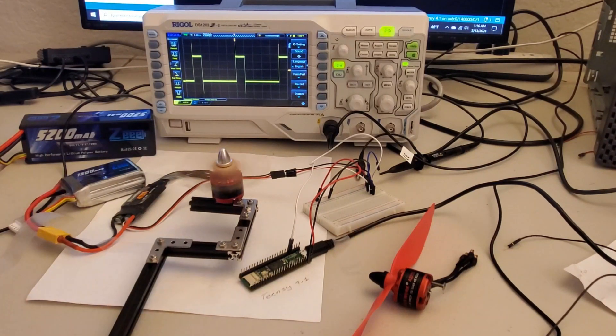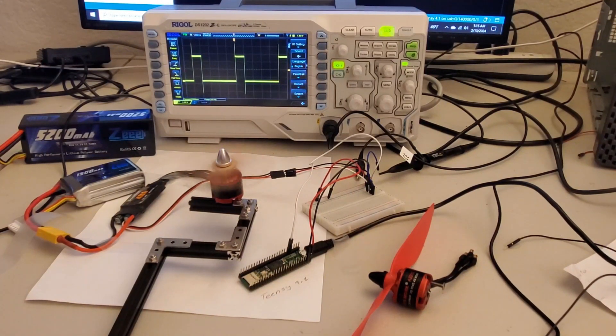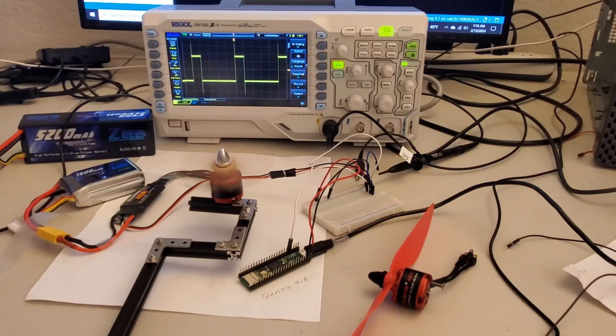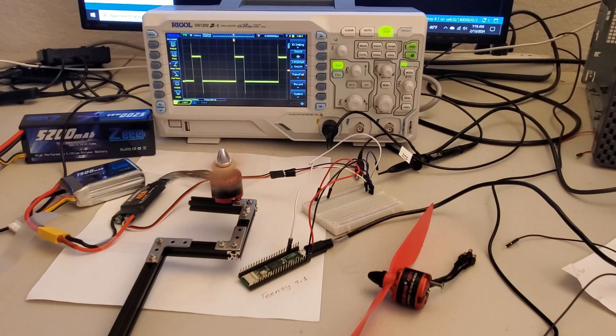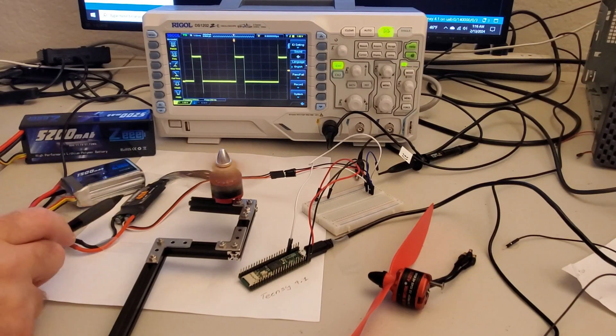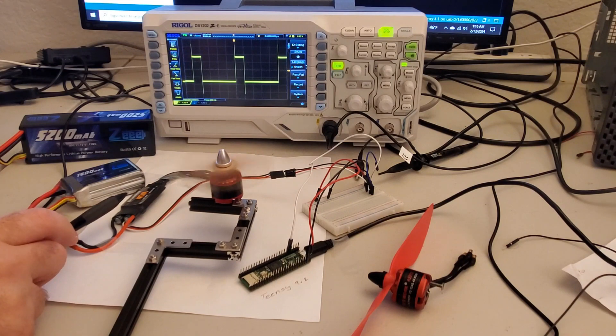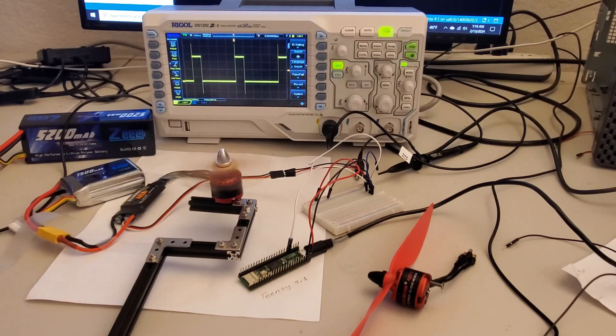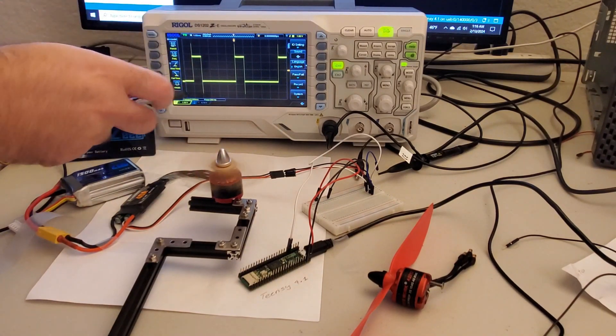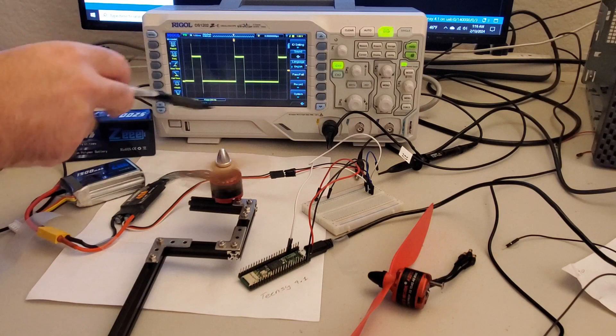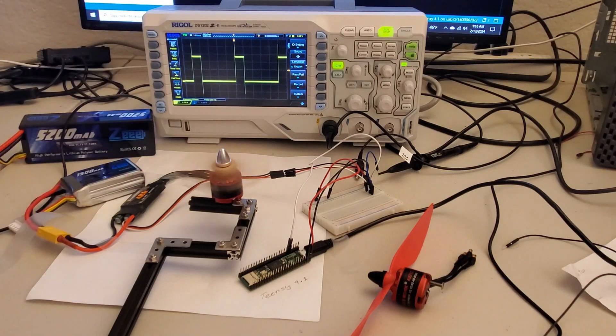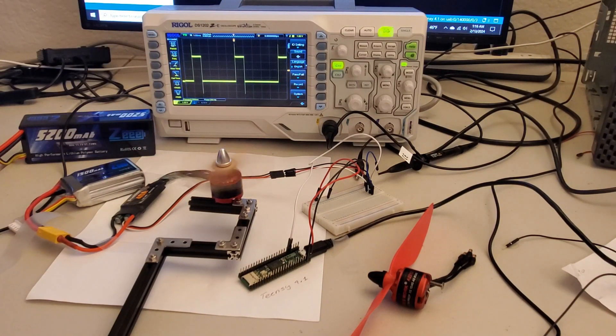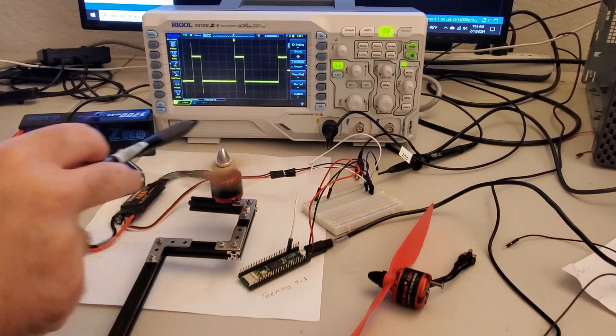The microcontroller generates pulse width modulation signals, or briefly PWM signals, that are sent to the motor driver shown over here. The PWM signals are also shown on the oscilloscope. The PWM signals are used to control the angular velocity of the motor.